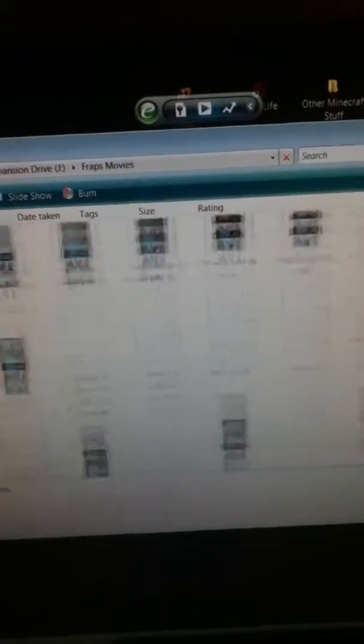Those are all Half-Life videos. There's like 45 of them and that's the end of the series. Stop trying to install, god damn it.